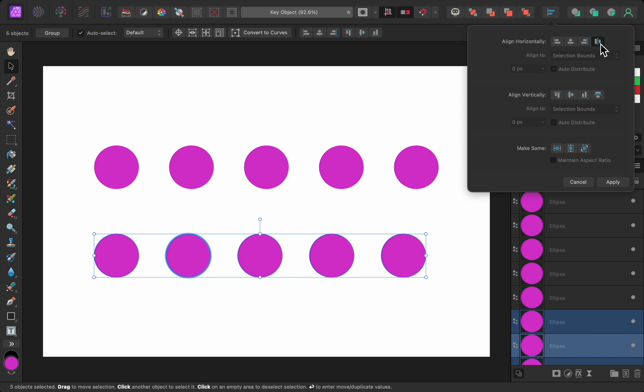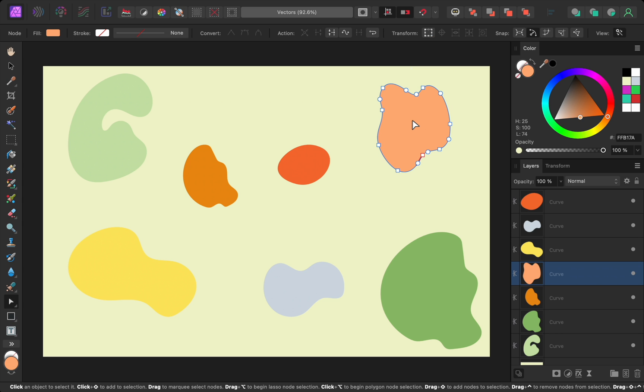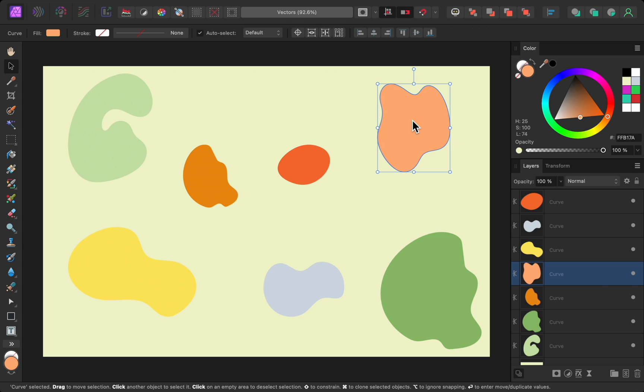Okay, now I want to quickly show you all of the other small changes in version 2.4. If you have a vector object selected with the move tool, you can double click on it to switch to the node tool. But now in version 2.4, you can also double click with the node tool to switch to the move tool.